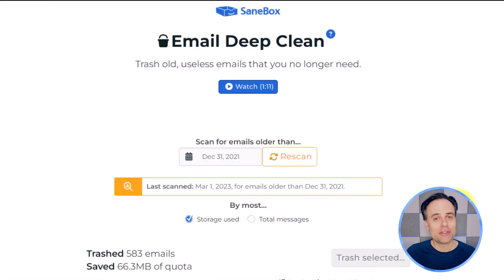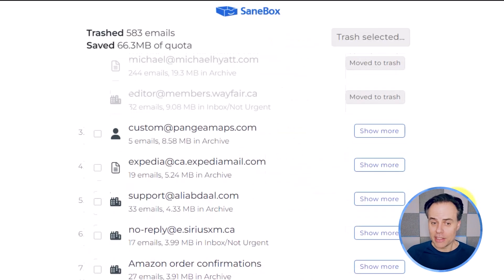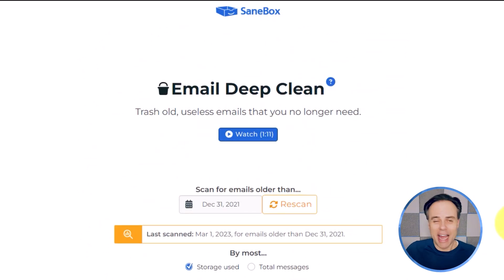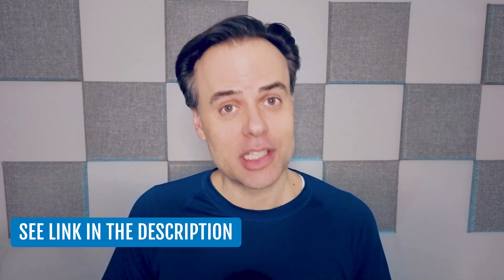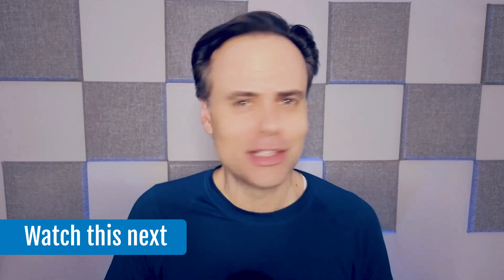Once SaneBox has finished moving all of my selected emails to the trash folder, I'll be returned to the Email Deep Clean screen and can continue to go through, as my results will still be shown below. I can use this tool as frequently or as often as I like. So if you want to declutter your inbox or regain all of that email storage, go to sanebox.com/simpletivity1, or click the link in the description down below. Thank you so much for watching, and remember: being productive does not need to be difficult. In fact, it's very simple.